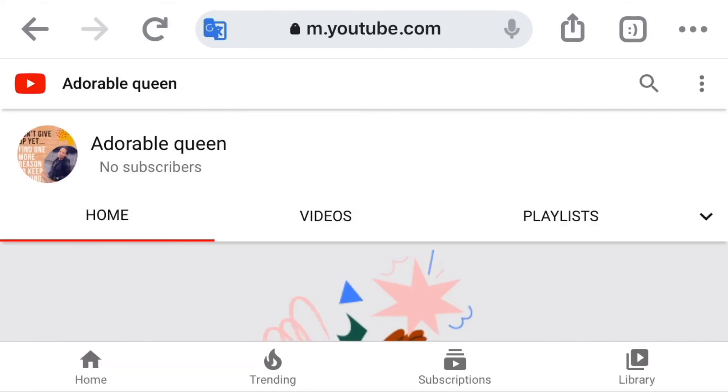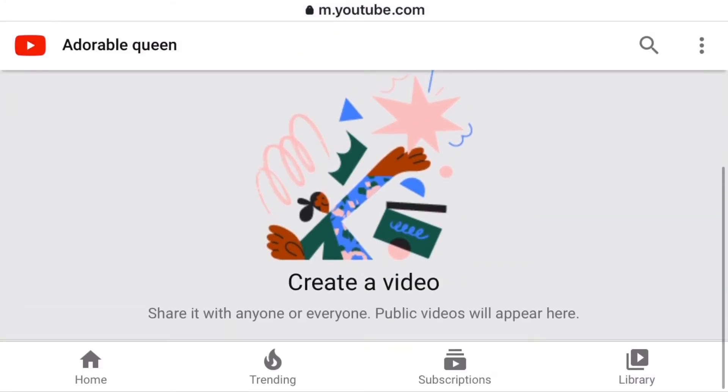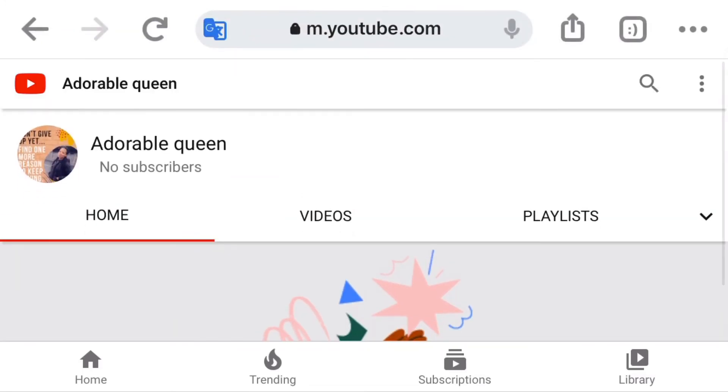Please, if you enjoyed this video, don't forget to like, comment, and subscribe to my channel for more amazing tutorials. See you in my next video — love you, bye!